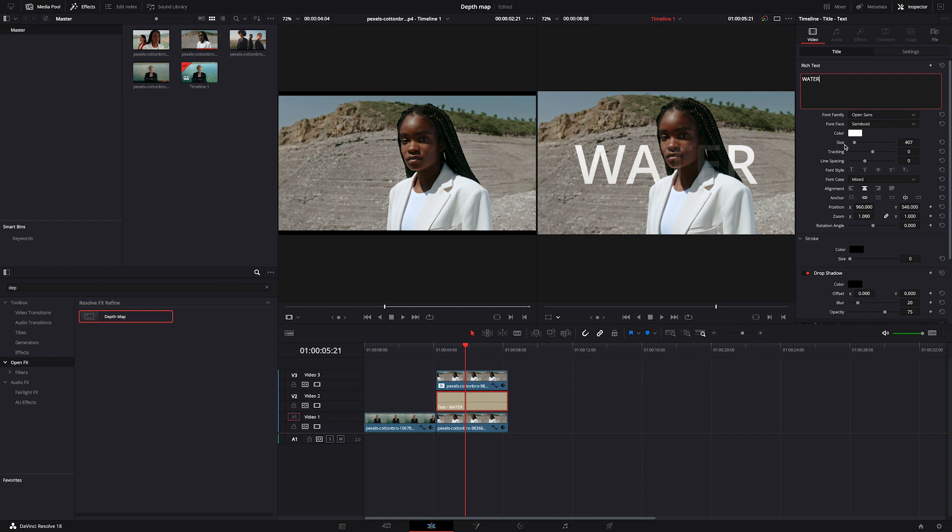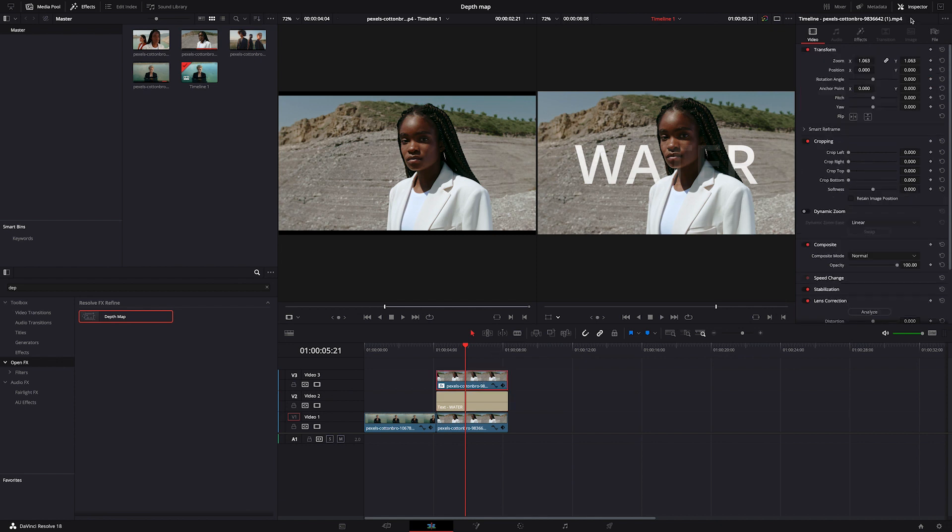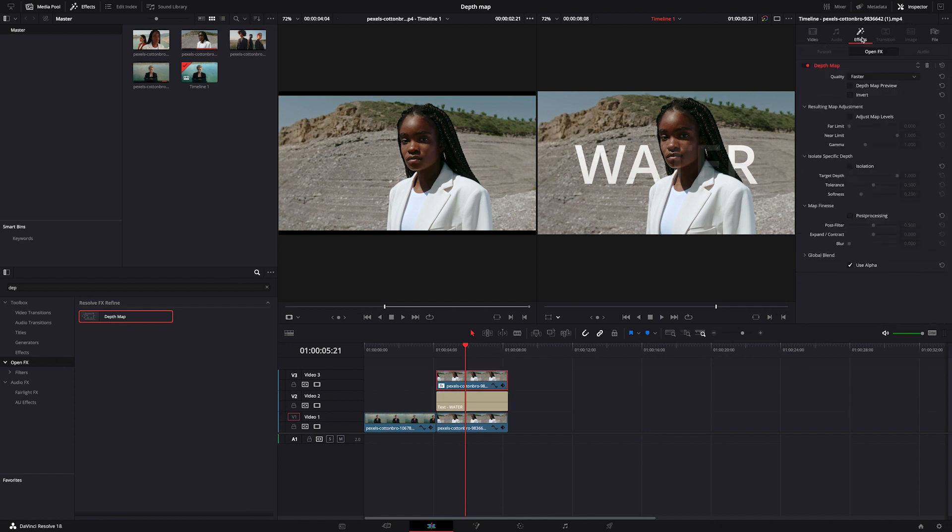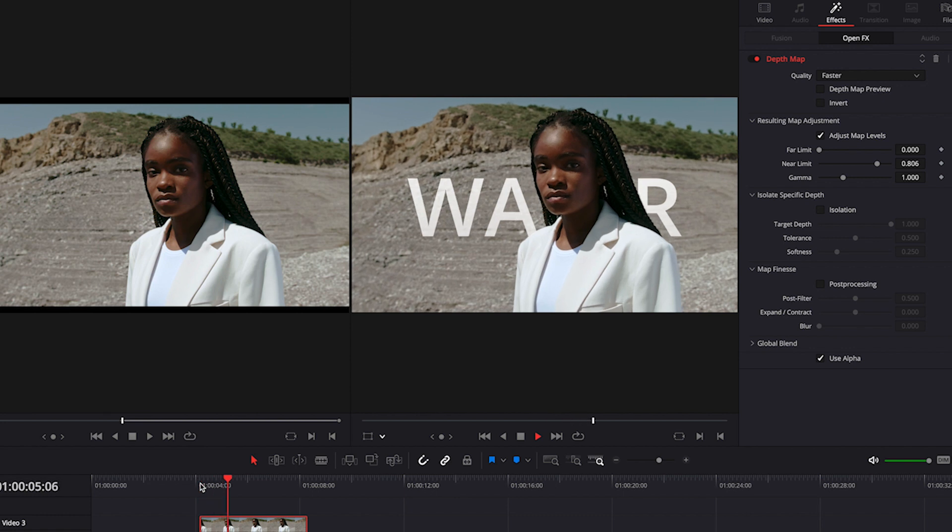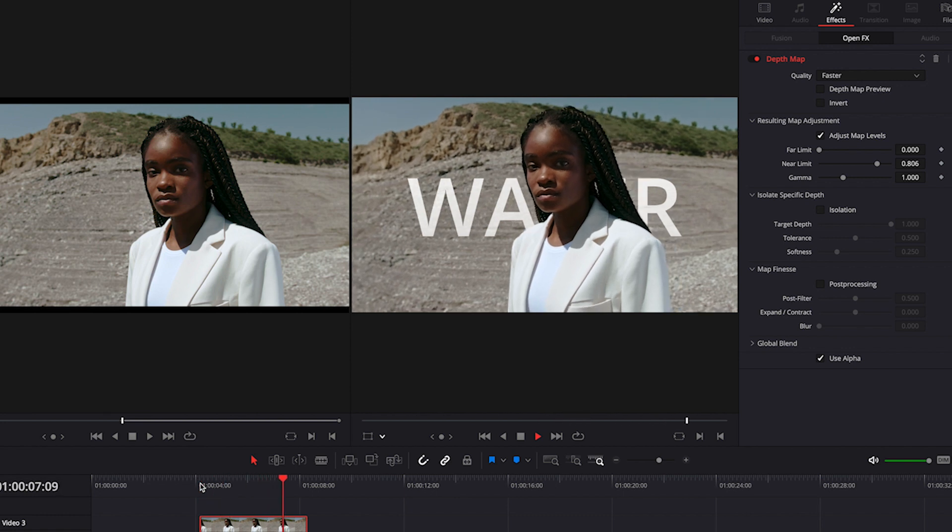Then I will click on my top clip and adjust map levels first. So when we move the far limit slider to the right, the text moves towards us. And when we move it to the left, and also when we move the near limit slider to the left, the text moves behind the object and then behind the shot. So I will move it back.